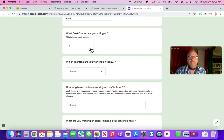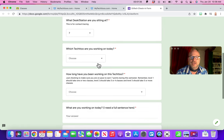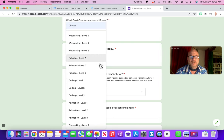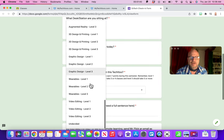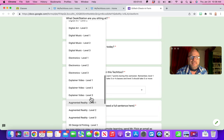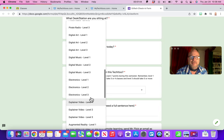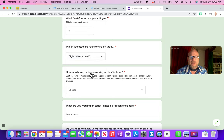Which tech two are you working on today? Now if this is your very first day doing it, you might just come down here and go undecided. But if you're doing something already, let's say I'm in digital music level three, I'm going to pick that, whatever you're working on today.